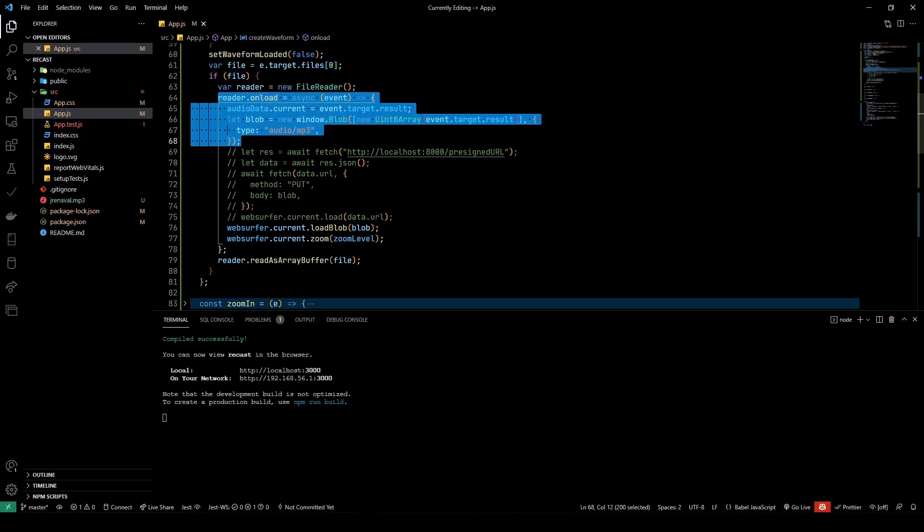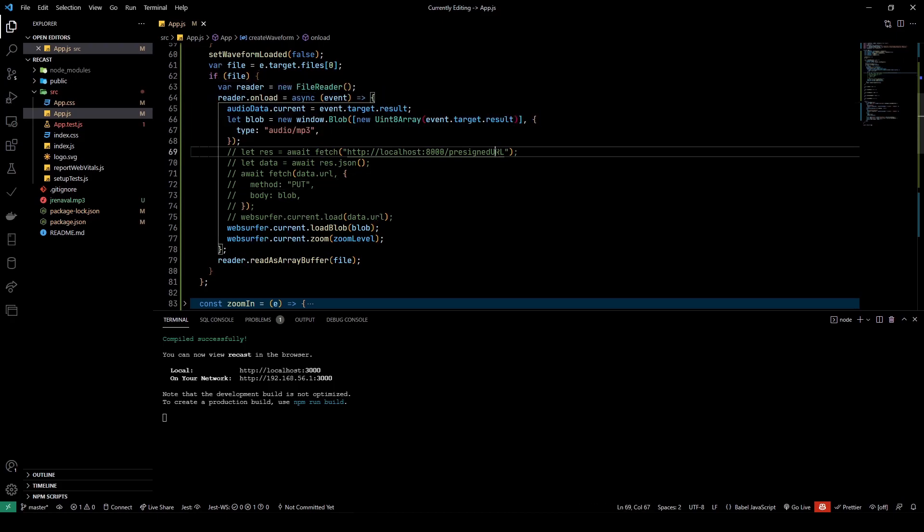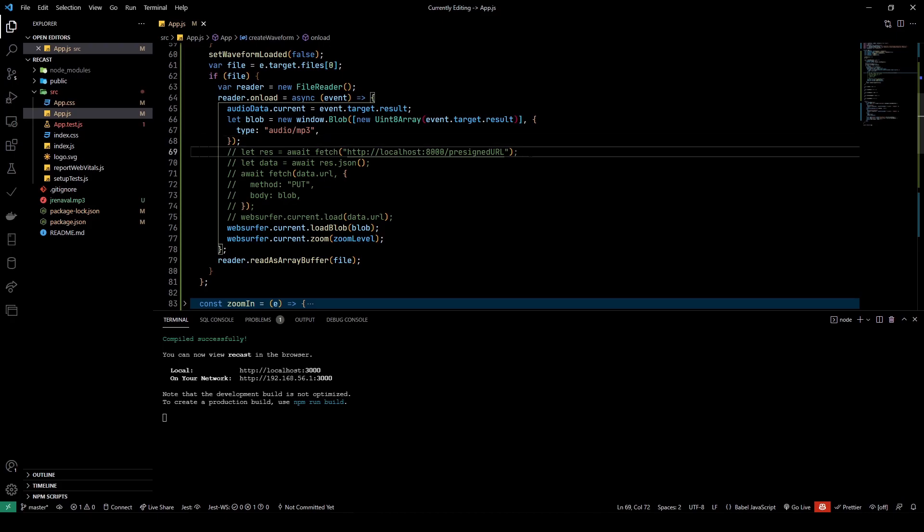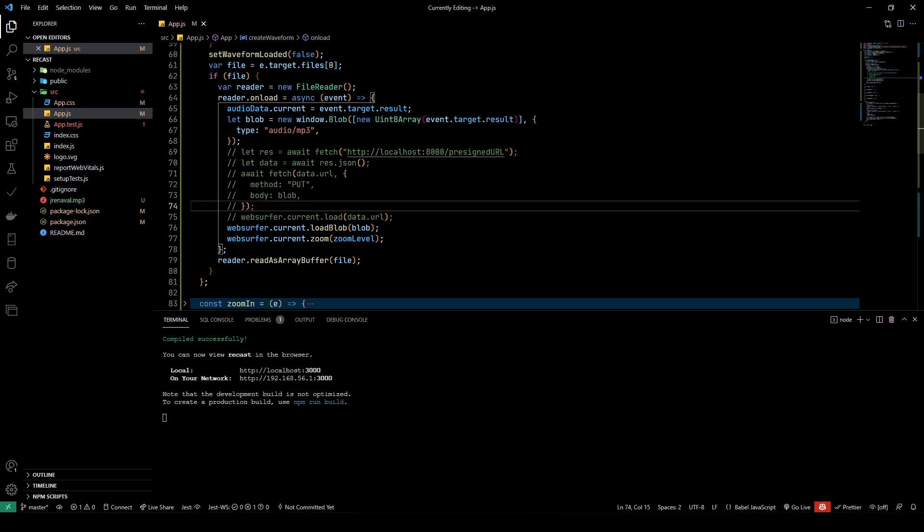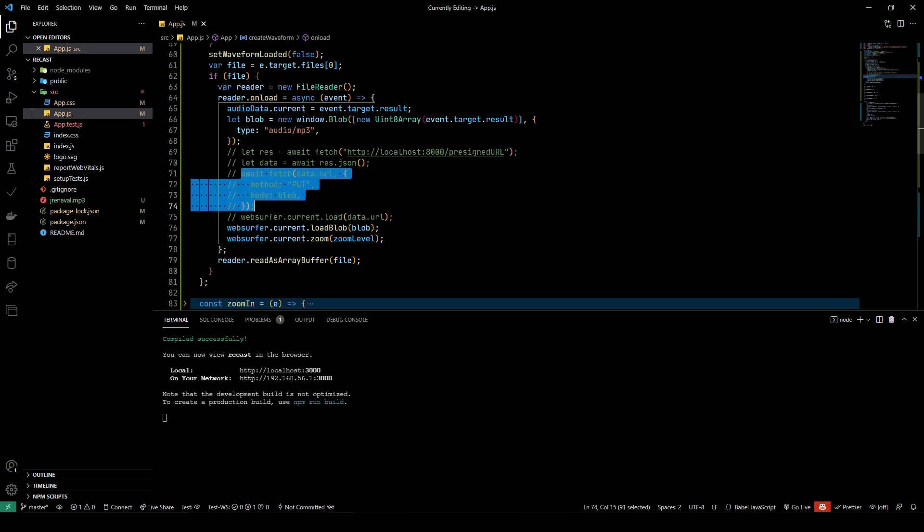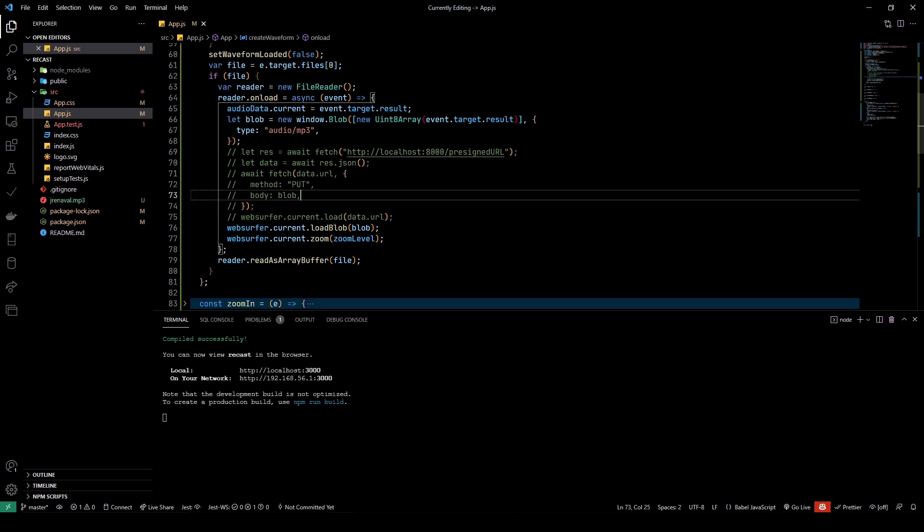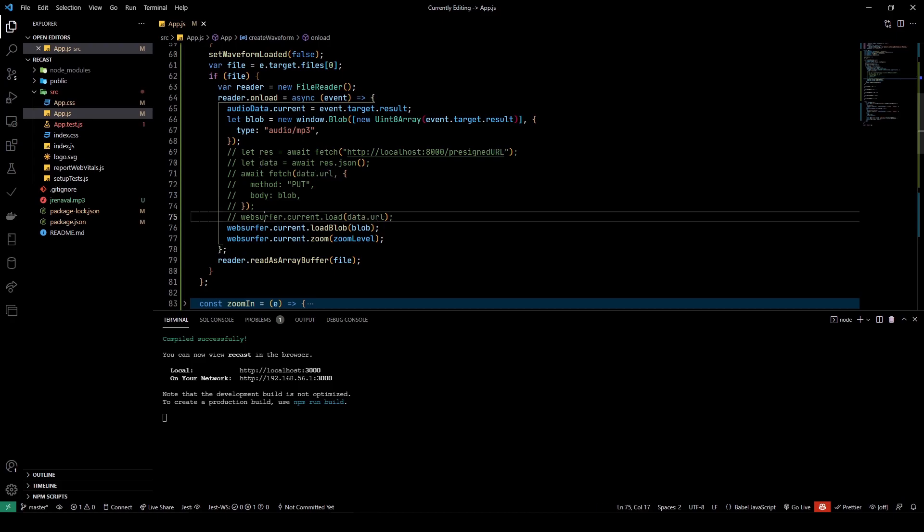Now we take the blob and we load it in the WaveSurfer instance. Here is some commented code which helps you load data over URL. For example, if you want to load data from an S3 bucket, you first do all of this, then you try to fetch a presigned URL because I'm assuming that wherever you upload the data, the bucket is private, not public.